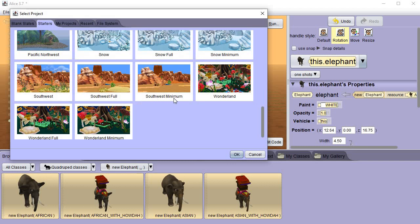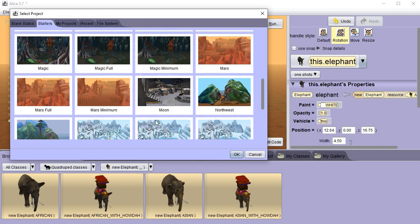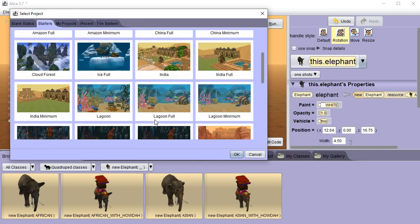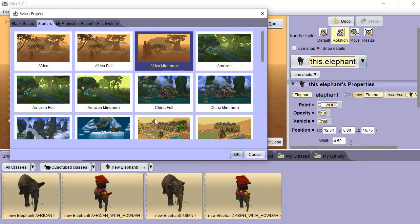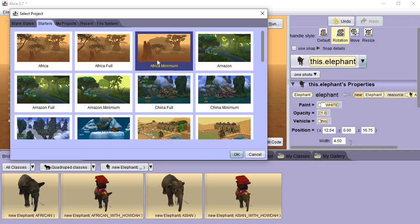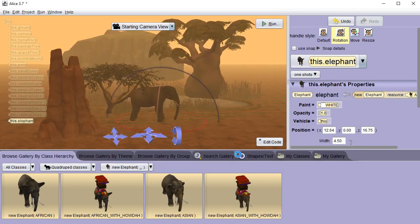So there's three that are the same. Well as you can tell by looking here, the minimum has a lot less stuff on it. The full seems to be the middle one for some reason, and then there's the one with neither full or minimal. So we're going to come up here to one of the top ones. We're going to pick Africa and let's go ahead and pick the minimal.